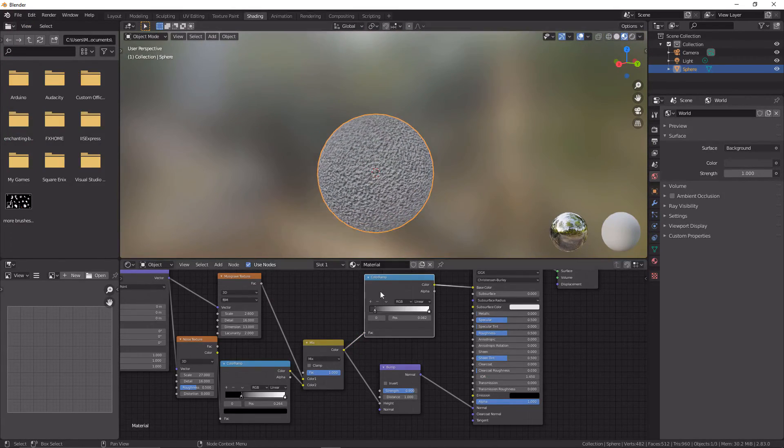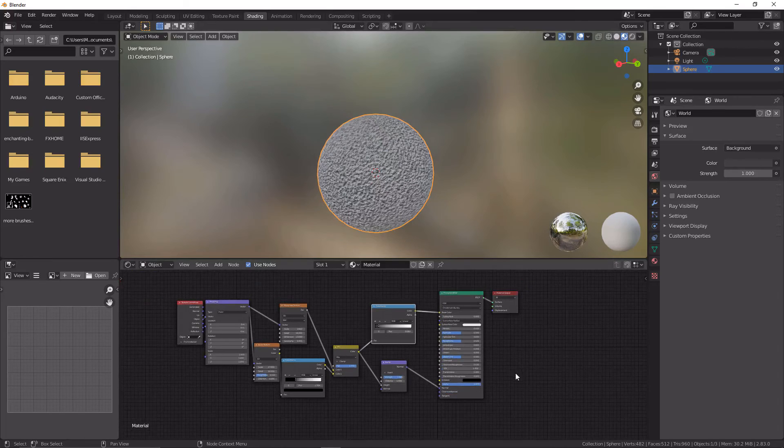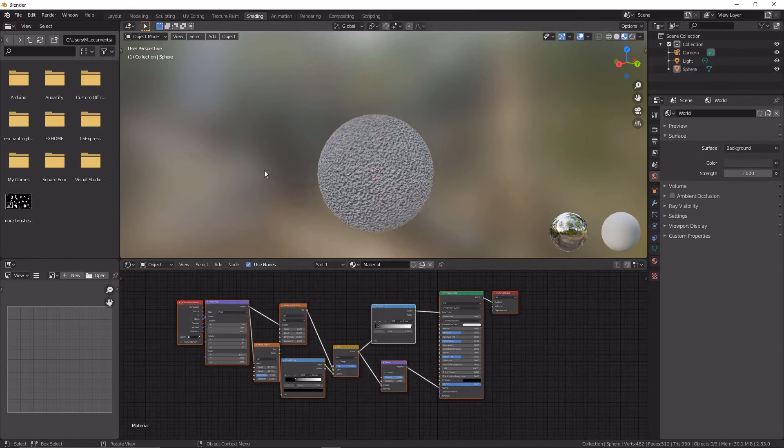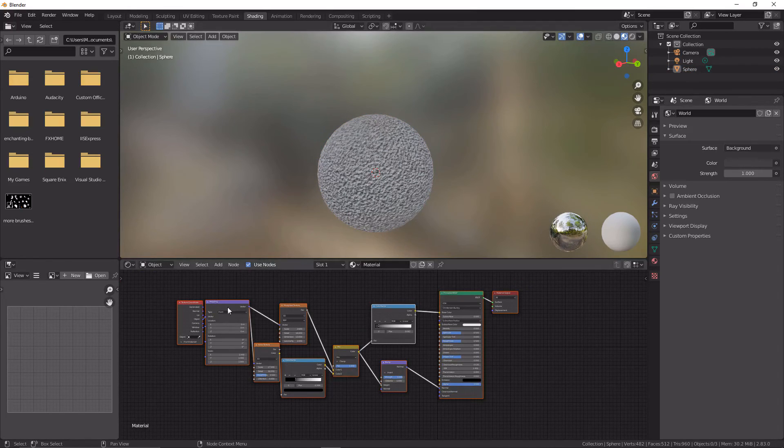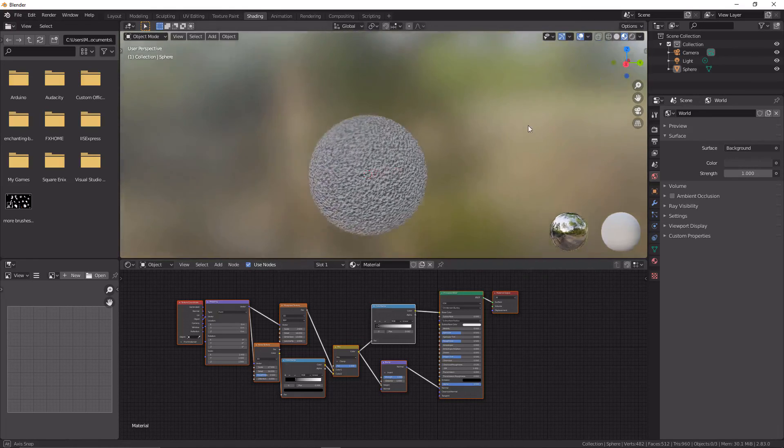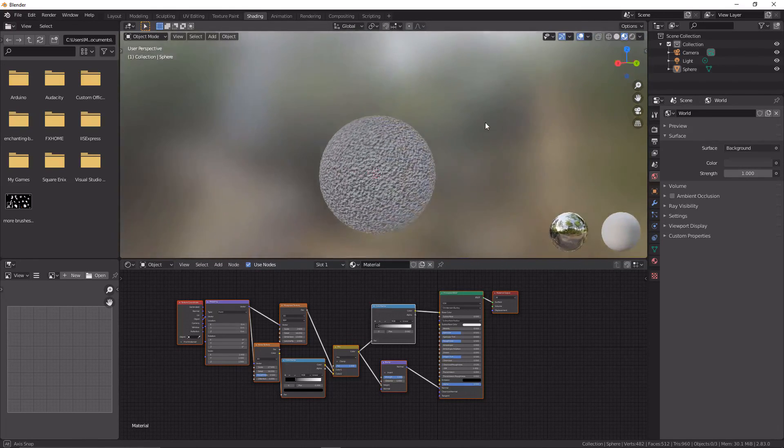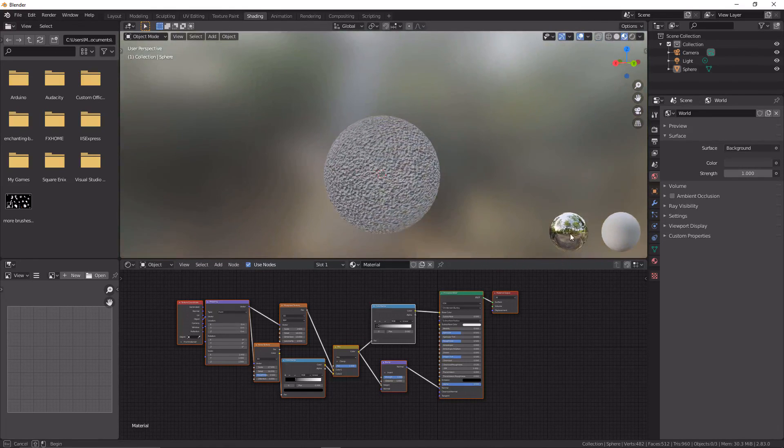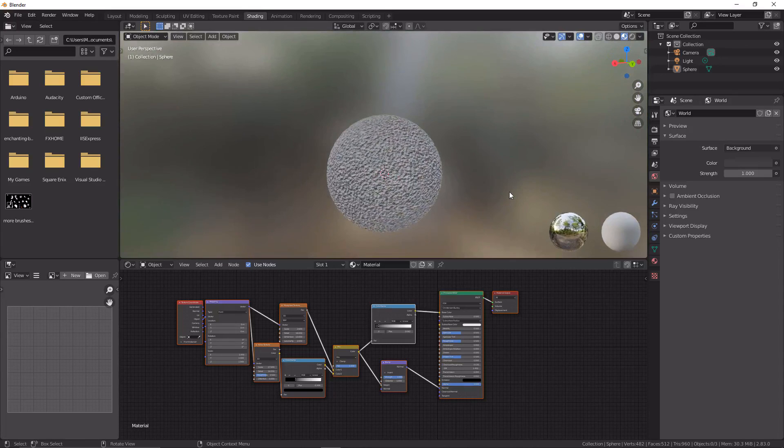You can now throw these nodes on whatever you want or you can render it out as a texture. So thank you for watching. If you like this video, please consider liking and subscribing, and I'll hopefully see you in the next one. Bye.